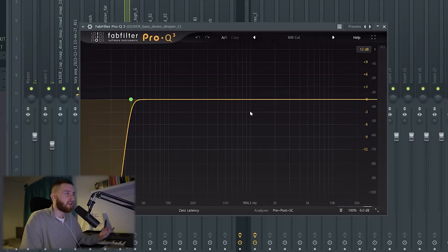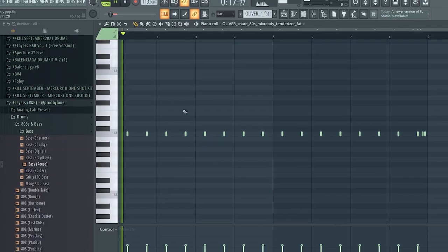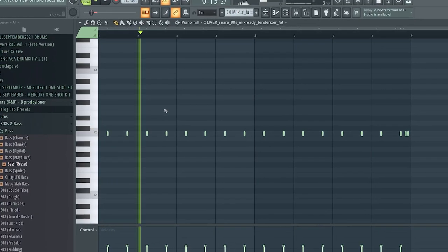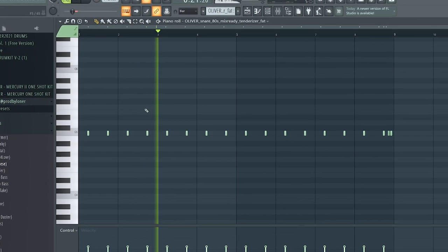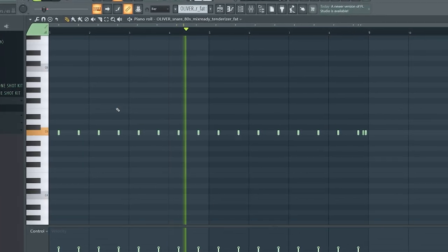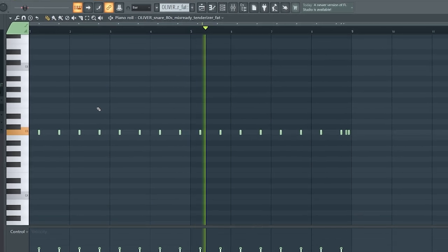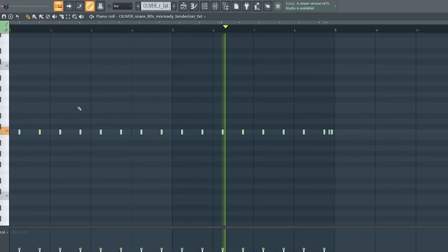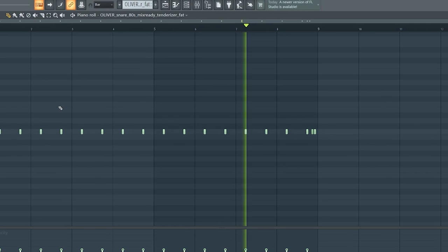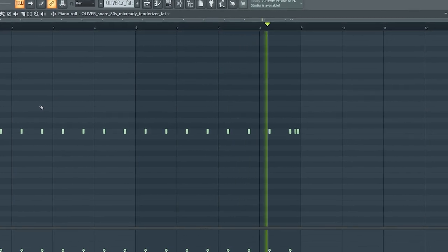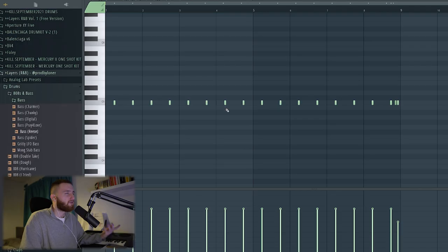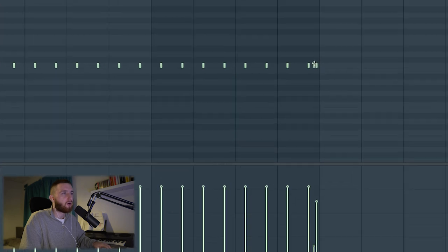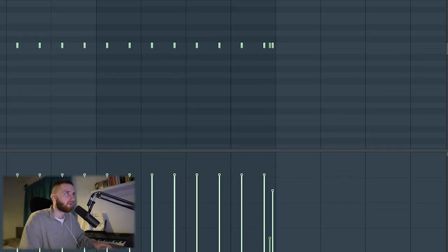That just has an EQ cutting the really low frequencies out. Next is a snare, again from the same kit. Obviously, very simple snare, but I've just done this little roll at the end, changed the velocity just to make it a little bit more interesting.